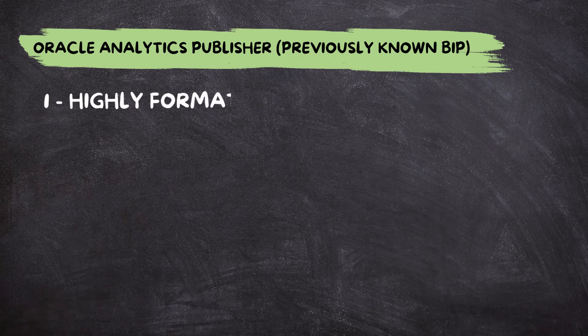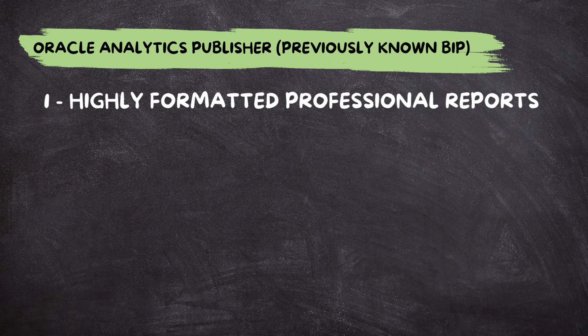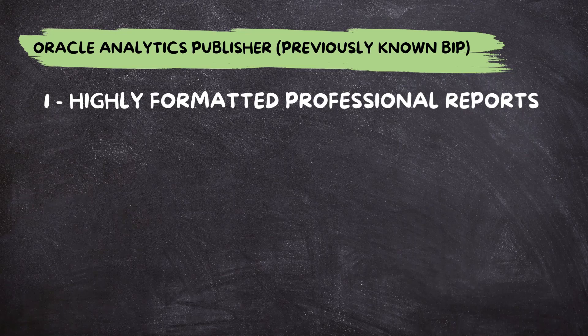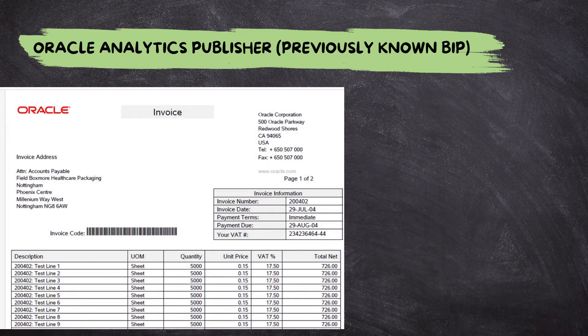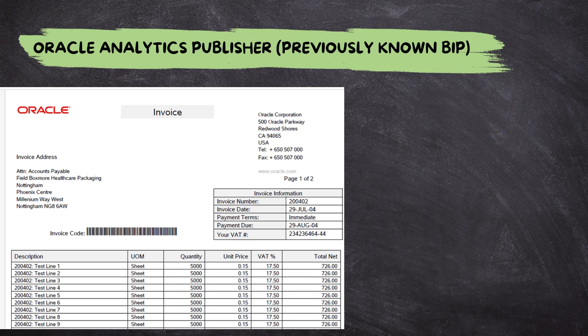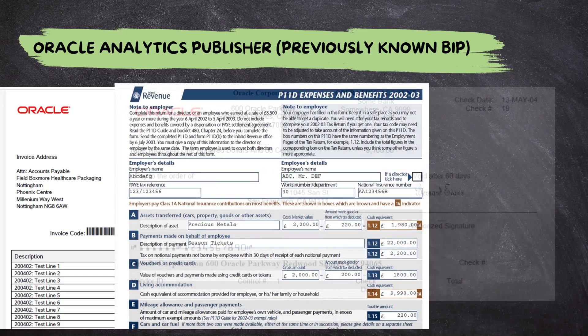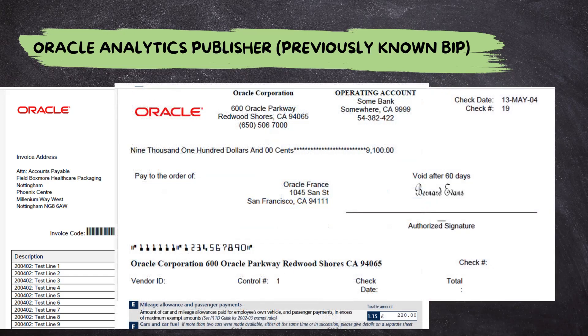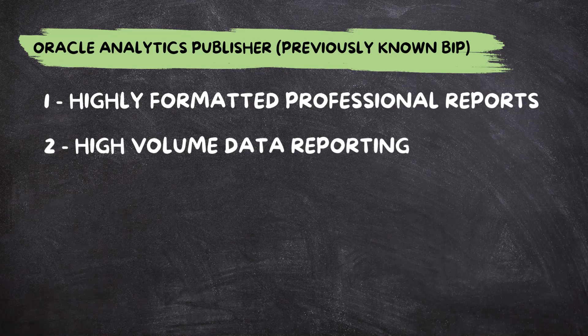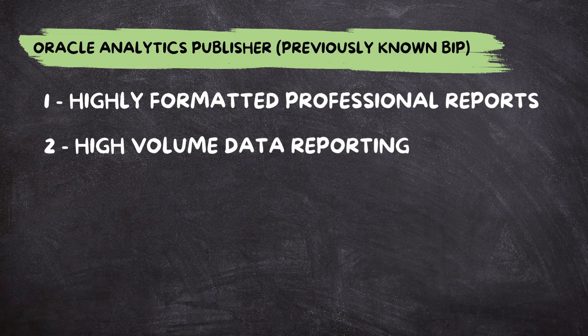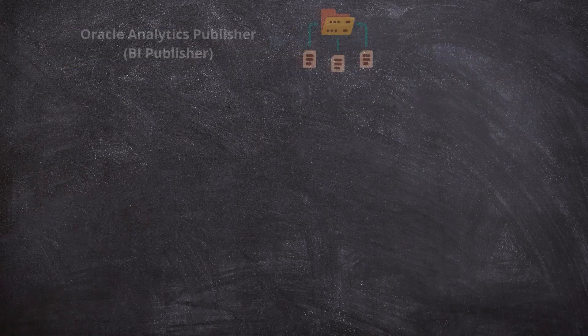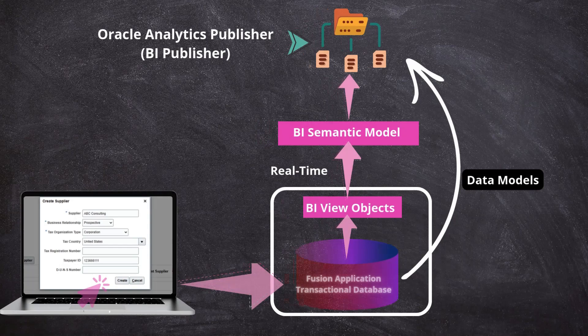Next, we have Oracle Analytics Publisher, previously known as BI Publisher. This tool is perfect for creating highly formatted professional reports. Do you need to create custom invoice reports, tax forms or checks? Analytics Publisher has you covered. Another area where Oracle Analytics Publisher shines is high volume data reporting, making it ideal for reports such as customer invoice register, detailed general transaction report, etc.